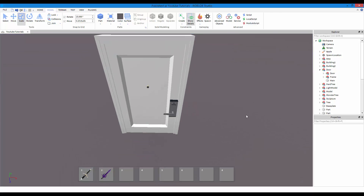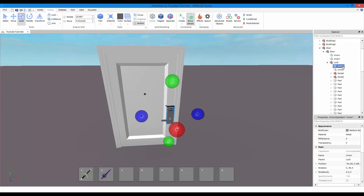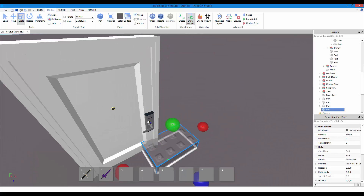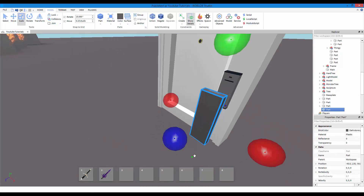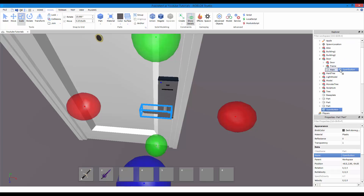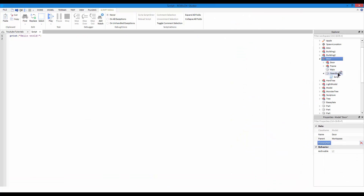So yeah, that's pretty much it. I guess I'm going to get on to scripting it out.